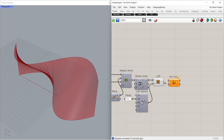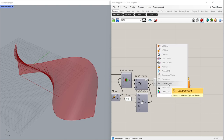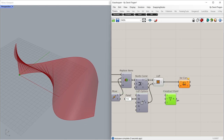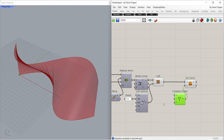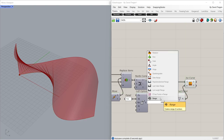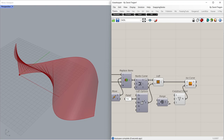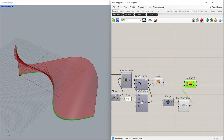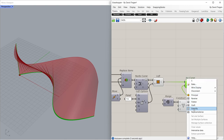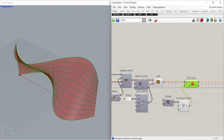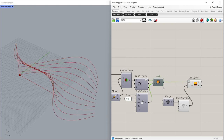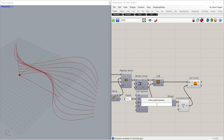ISO Curve. Construct Point. Range. 4, Re-Parameterize.